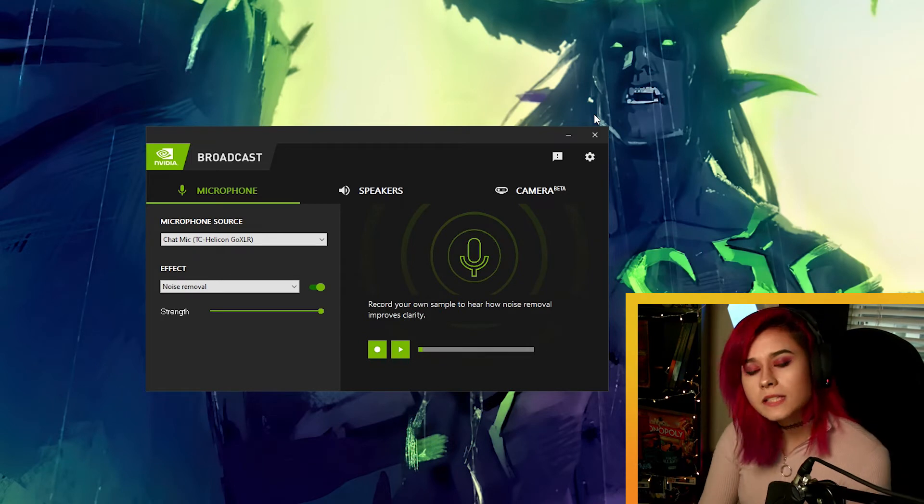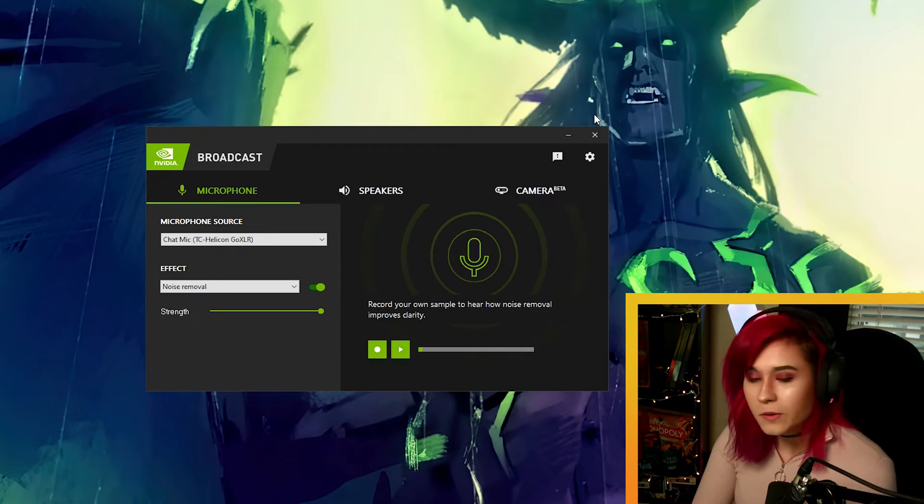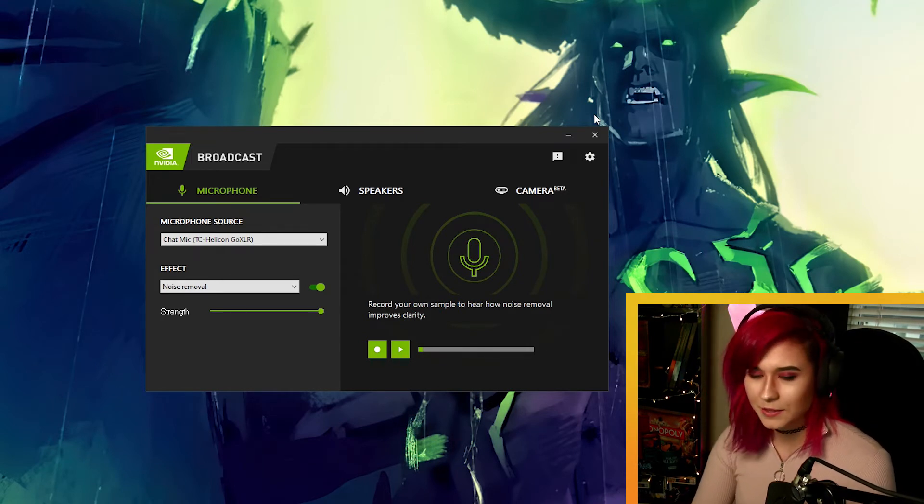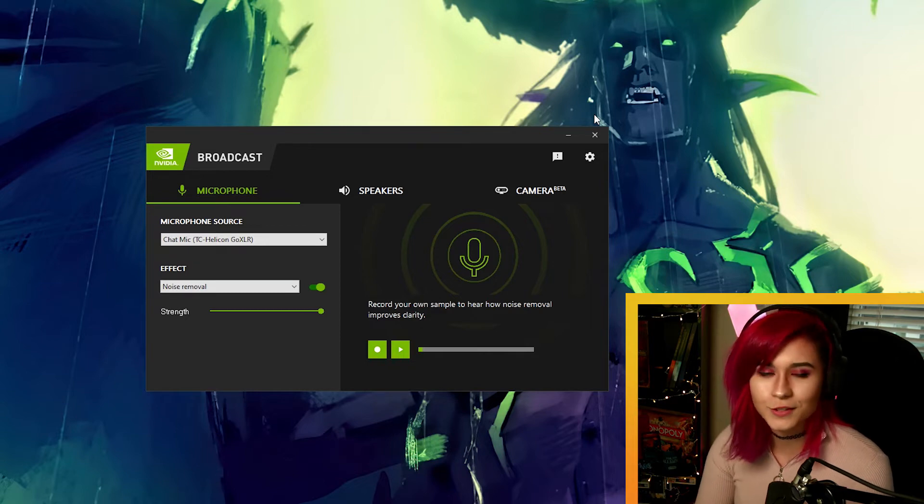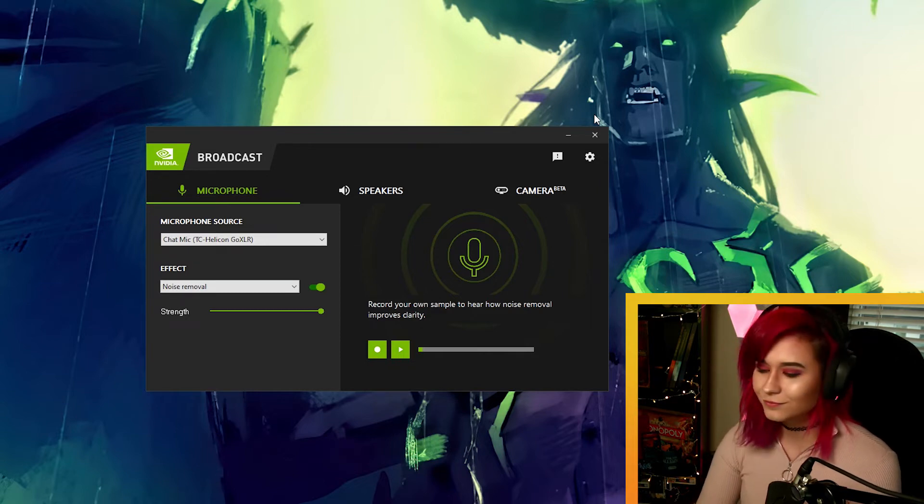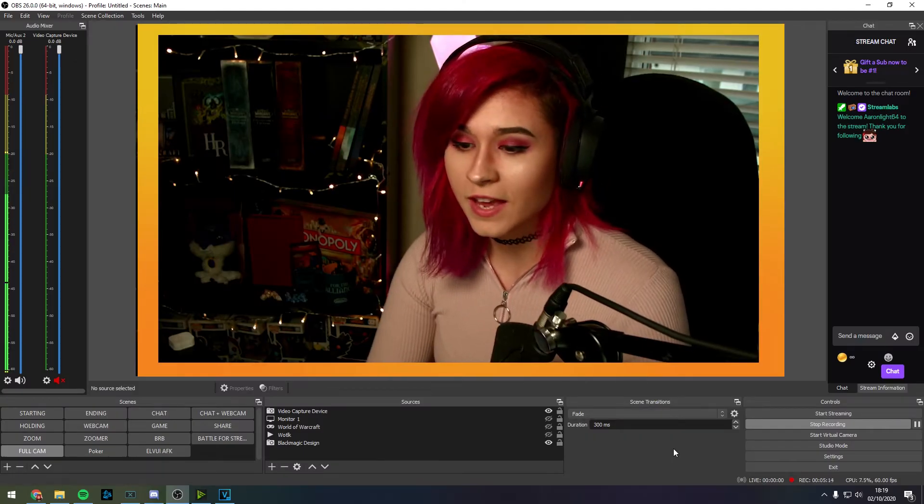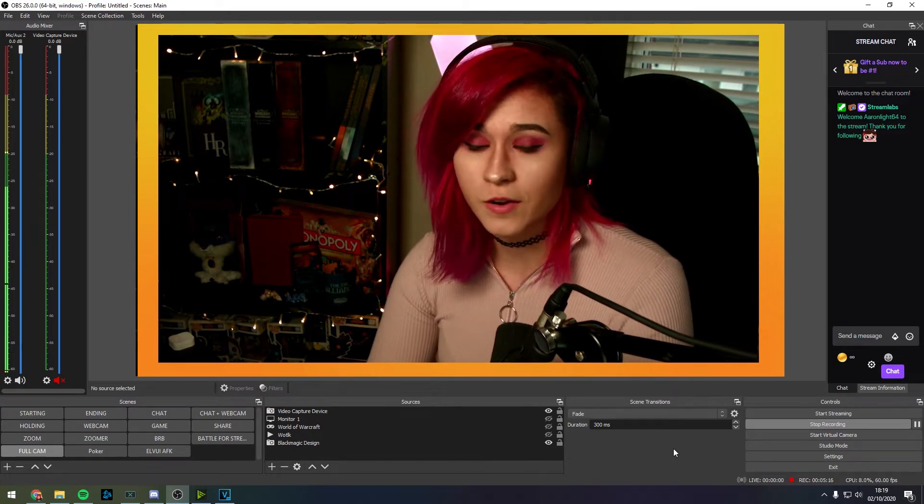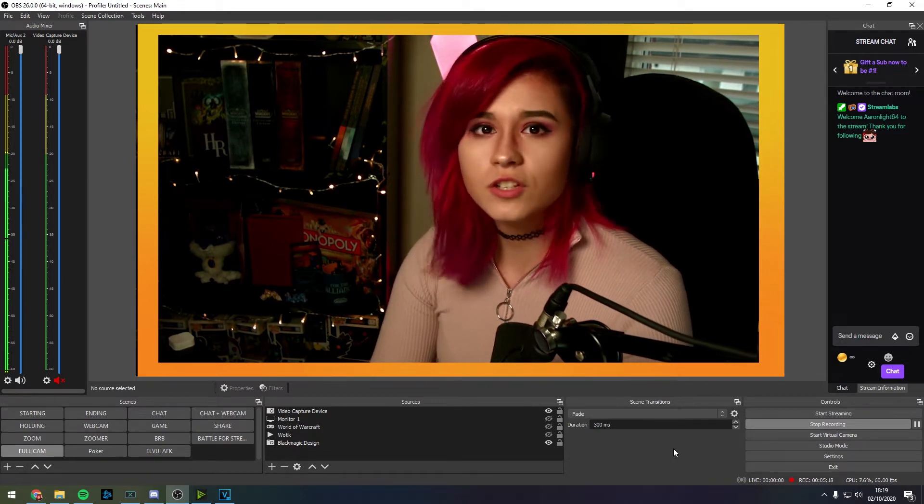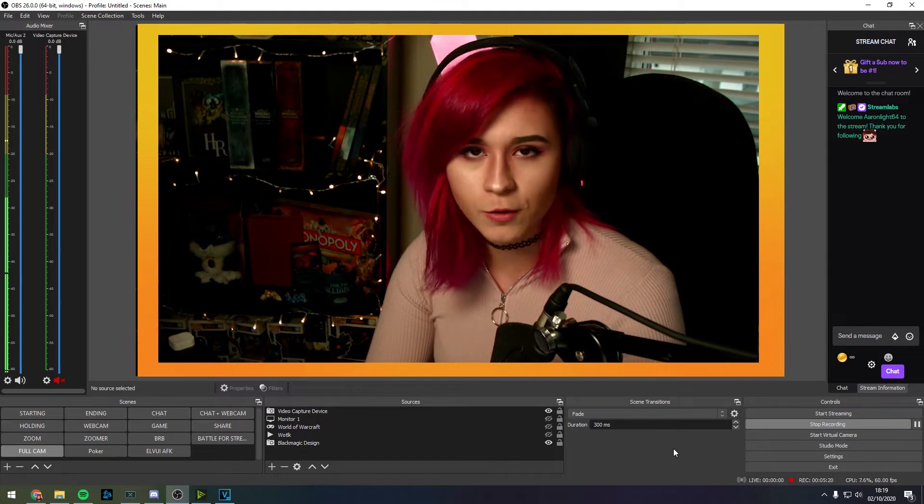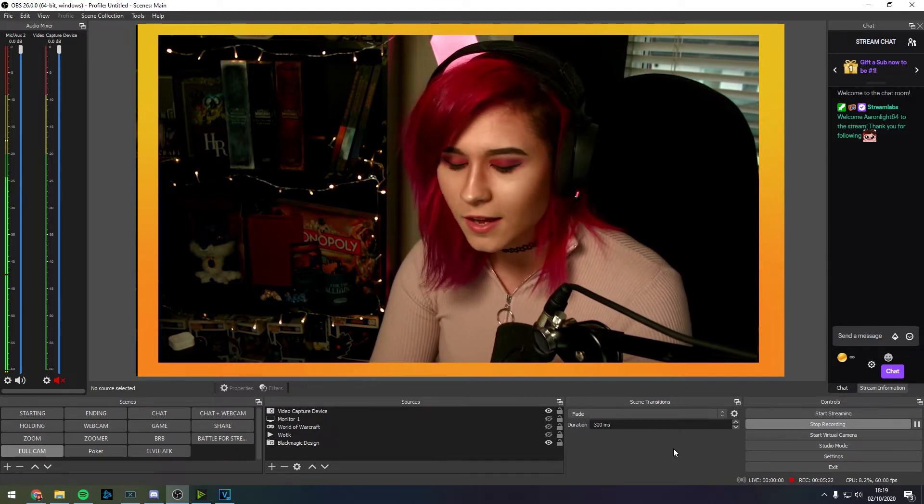This is me just doing some casual fake gaming tippy taps with the broadcast software noise filter on. So this is with a compressor on via OBS Studio's filters. Now, you wouldn't just have a compressor on its own. You would also couple it with a noise gate.